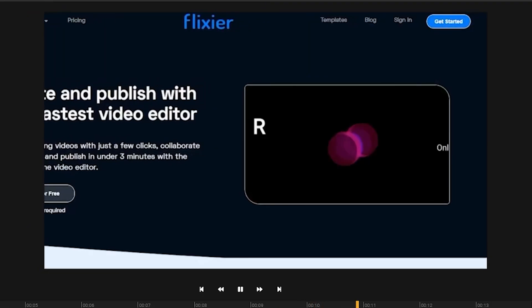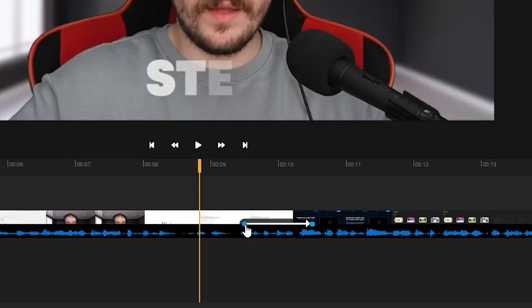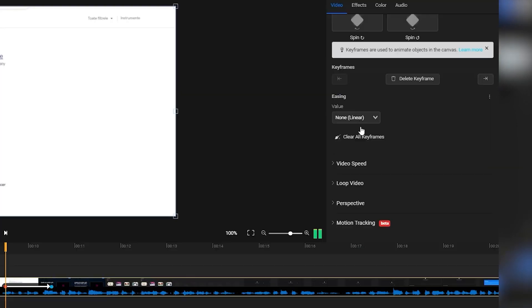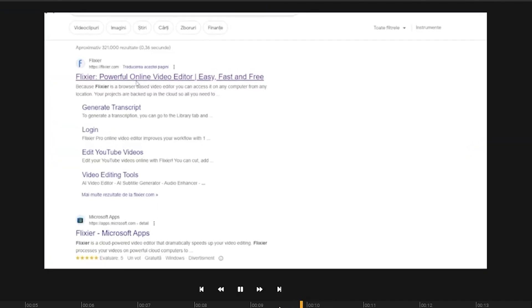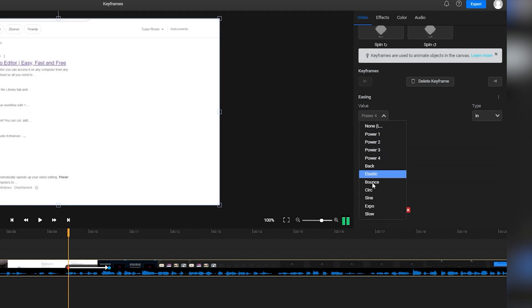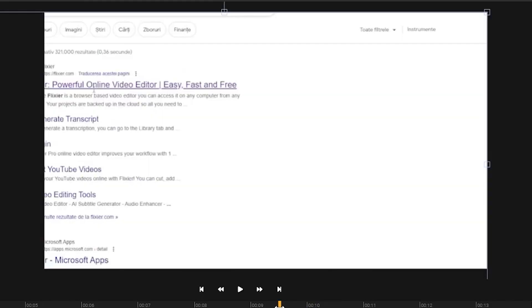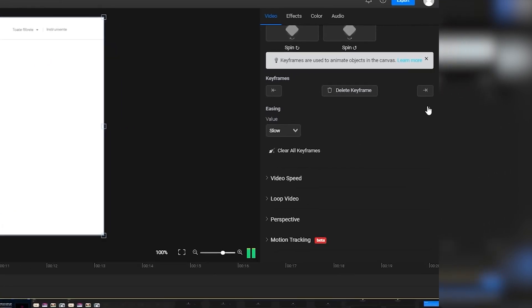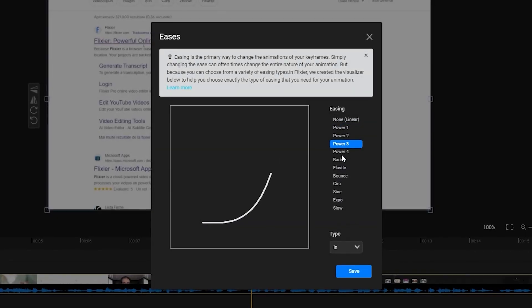You'll notice that the effect still looks a bit boring and linear. If you click on the first keyframe and head to the Easing tab on the right, you'll be able to make things look a lot more dynamic and interesting. For example, switching the Easing value to Power will make your animation faster at the start or towards the end depending on whether you chose the In or Out option. Meanwhile, the Slow Easing will be a lot slower and smoother. You can click on the three buttons to the right to check out the pattern for every Easing value.